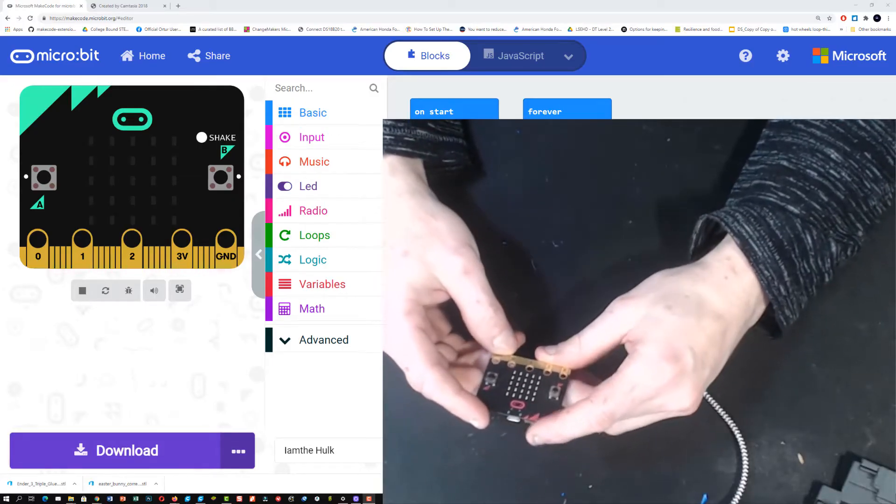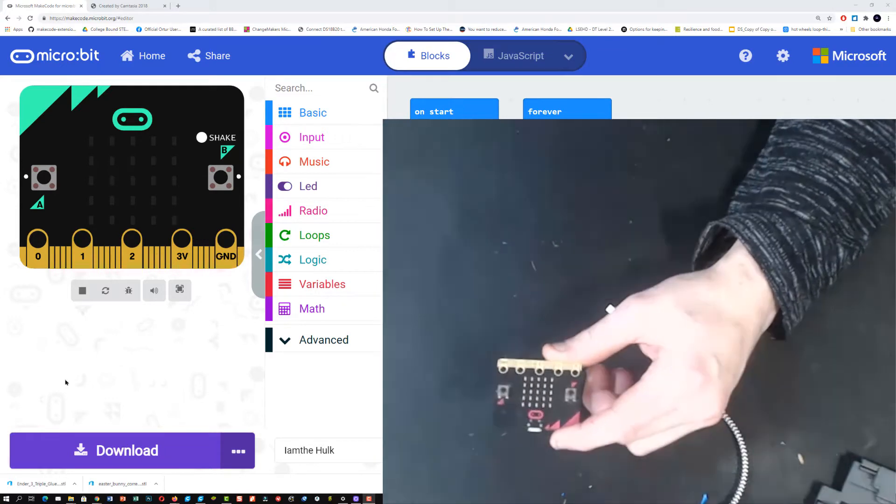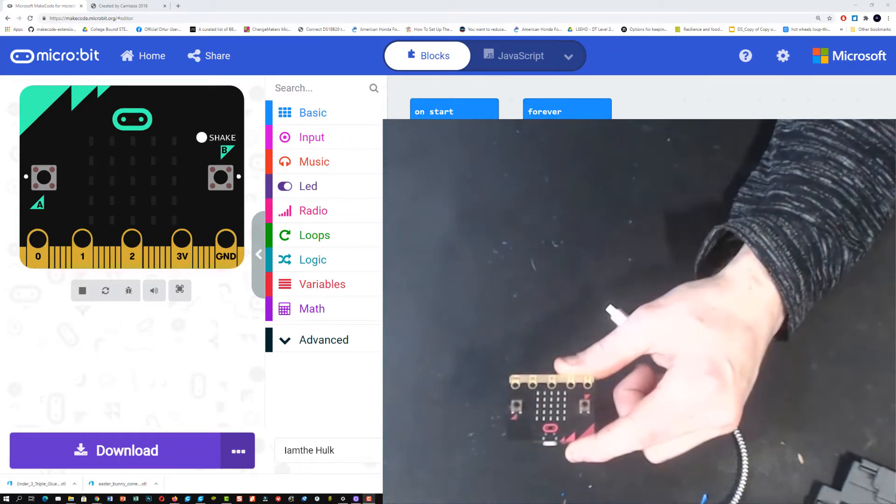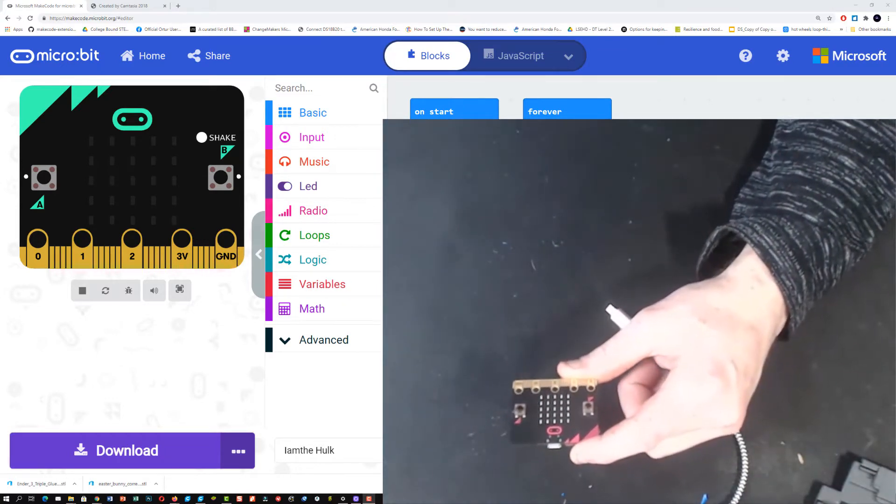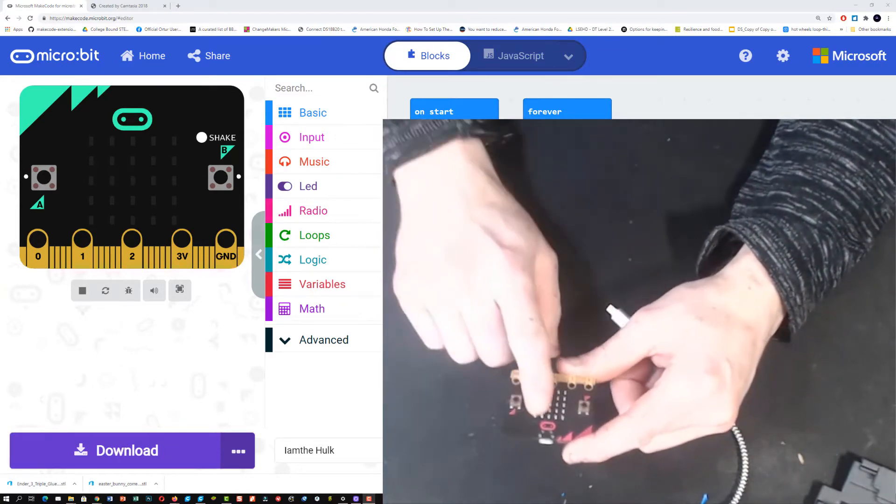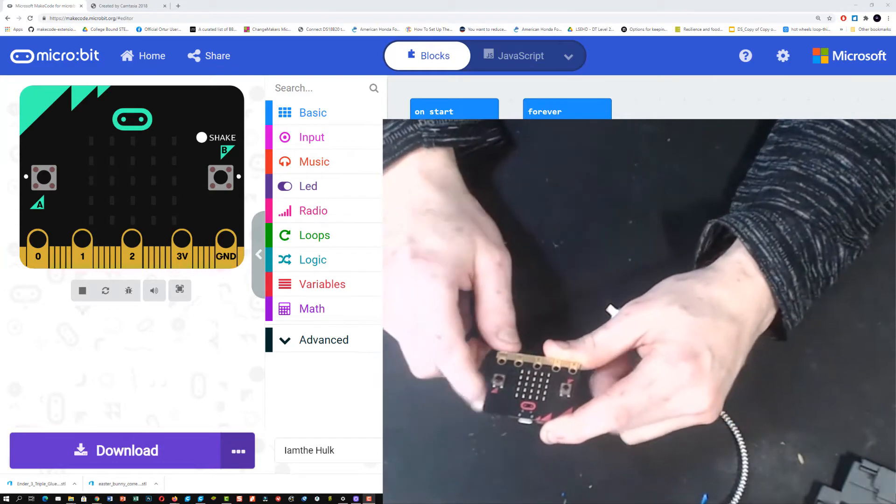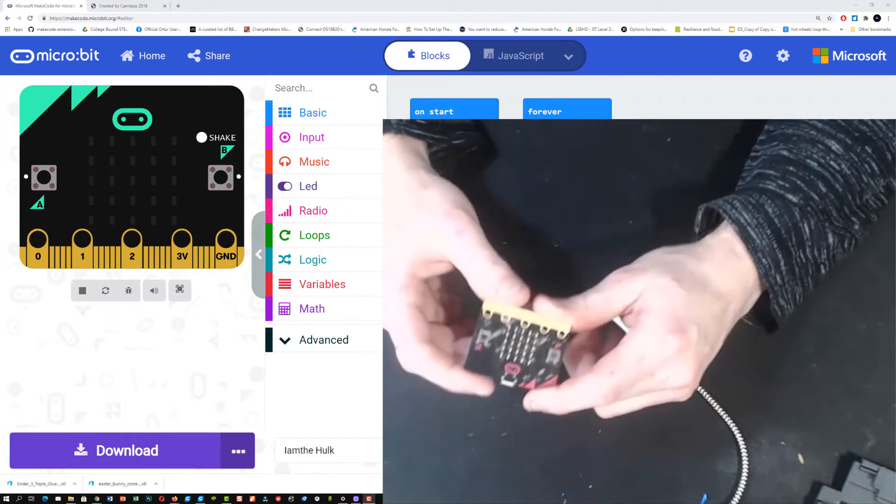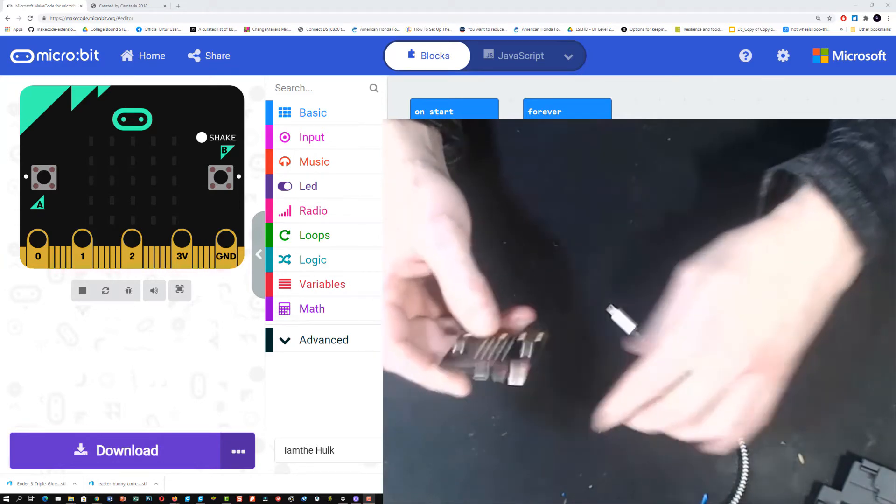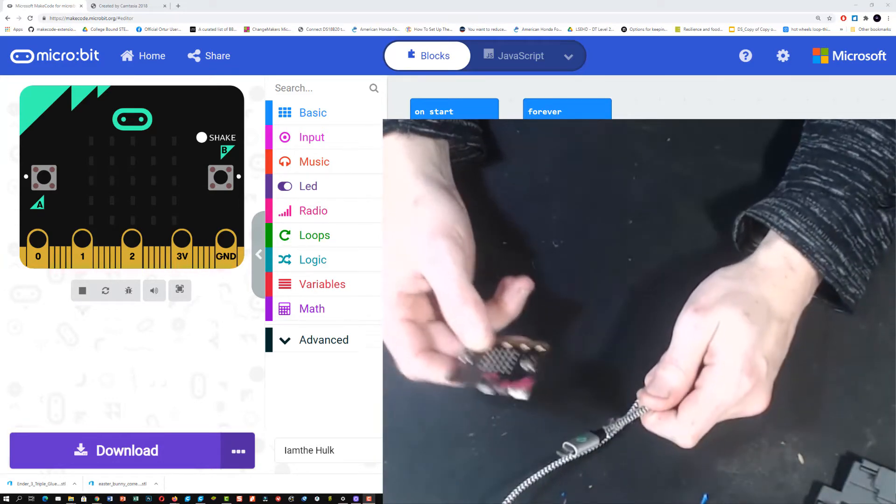In this activity we're going to learn to get our program that we wrote from our computer onto our micro:bit. You're going to need your micro:bit and a USB cable.